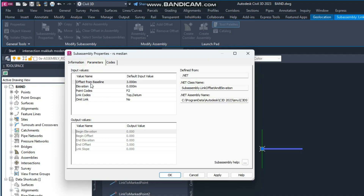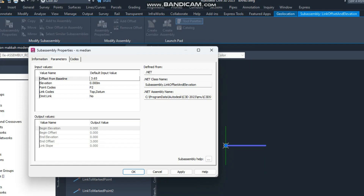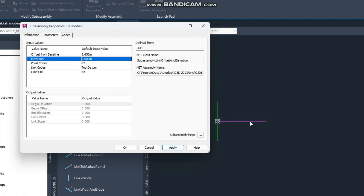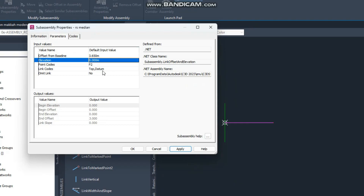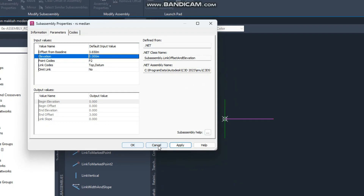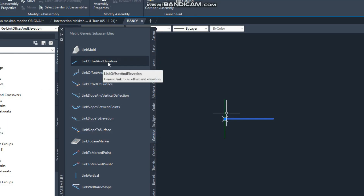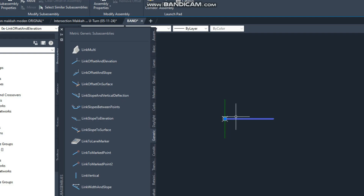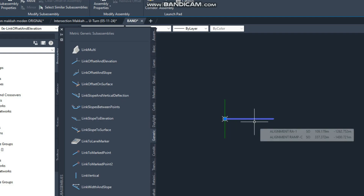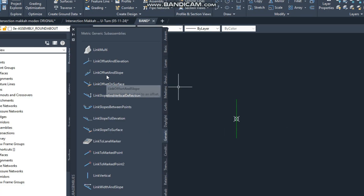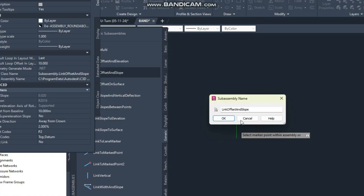The next thing is Link Offset and Slope — this is similar. If you click here it asks for link offset and slope. As mentioned in the name, if you click here and go to properties, here is the offset from the baseline. Suppose my width is 2 meters. For super elevation you can use the slope — it is 2%. You can change it; going up suppose this is minus 3%, so when you enter minus 3% you can see now it's going down. From here you can adjust your lane.